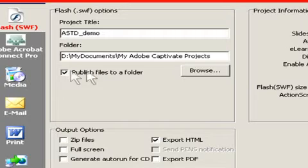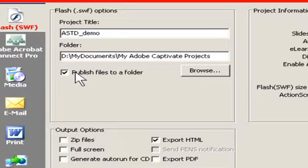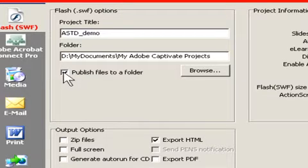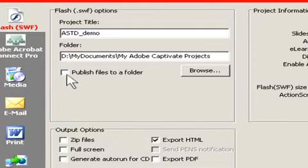You can also publish it to a folder. What that does is it publishes your entire project to a folder, keeping everything, all of the assets together. We'll leave that turned on. You can always turn that off if you want to go to a different directory.